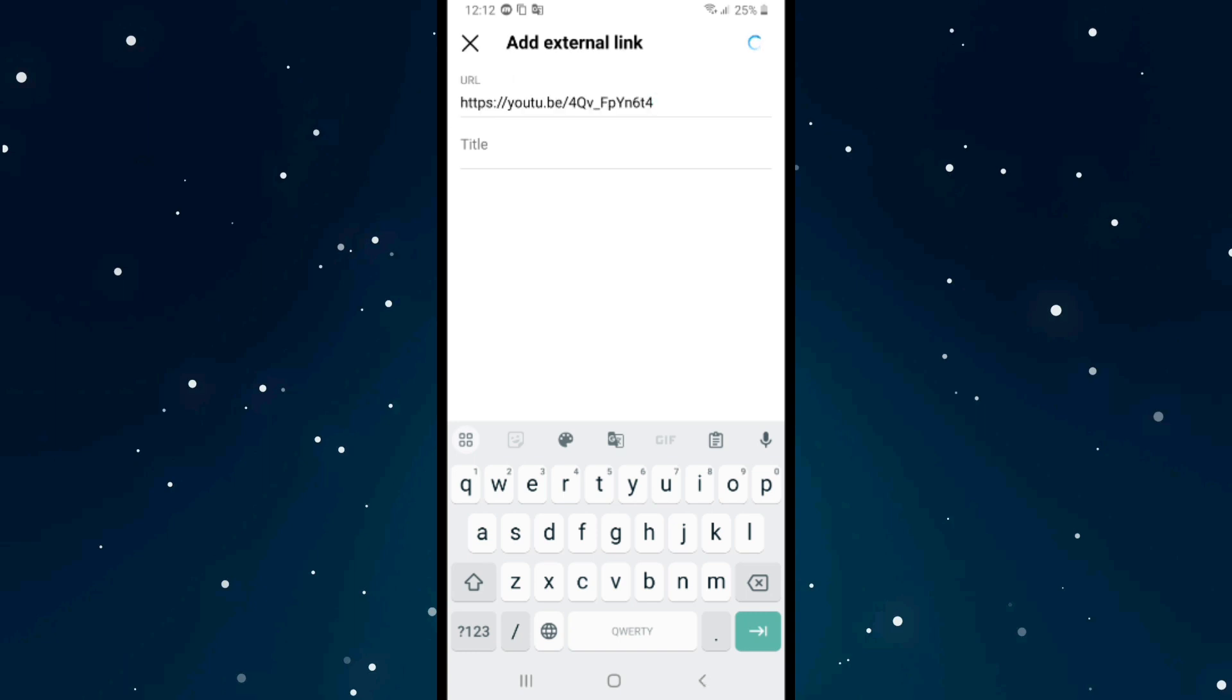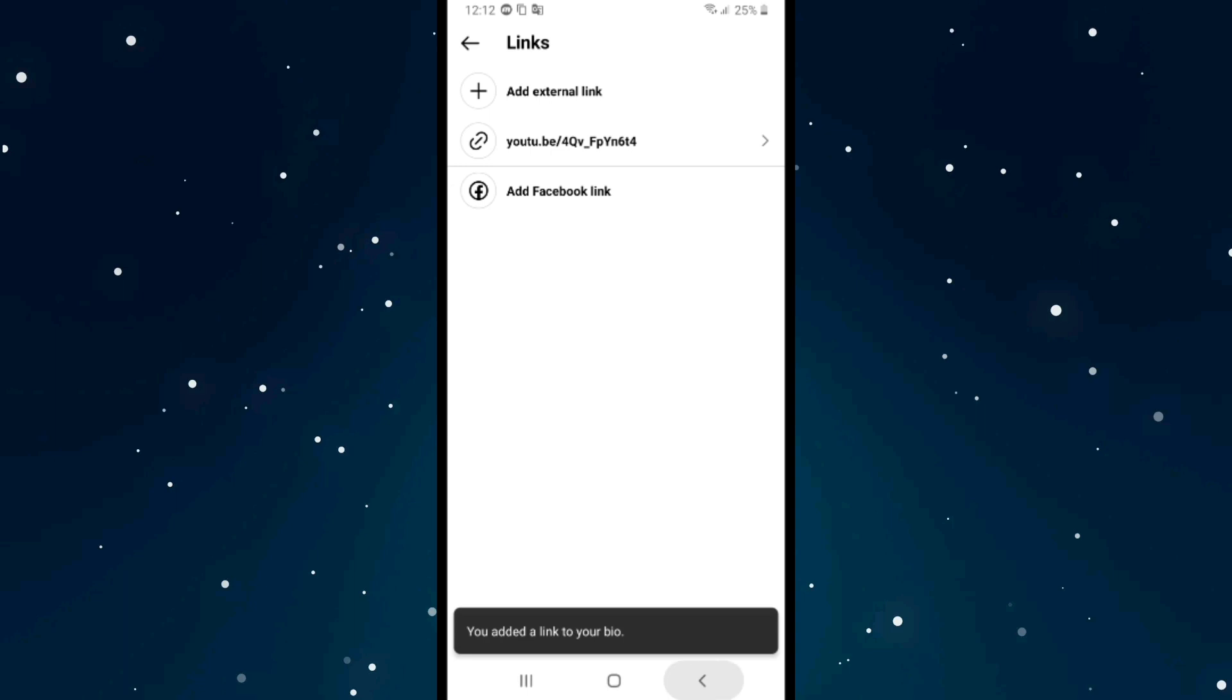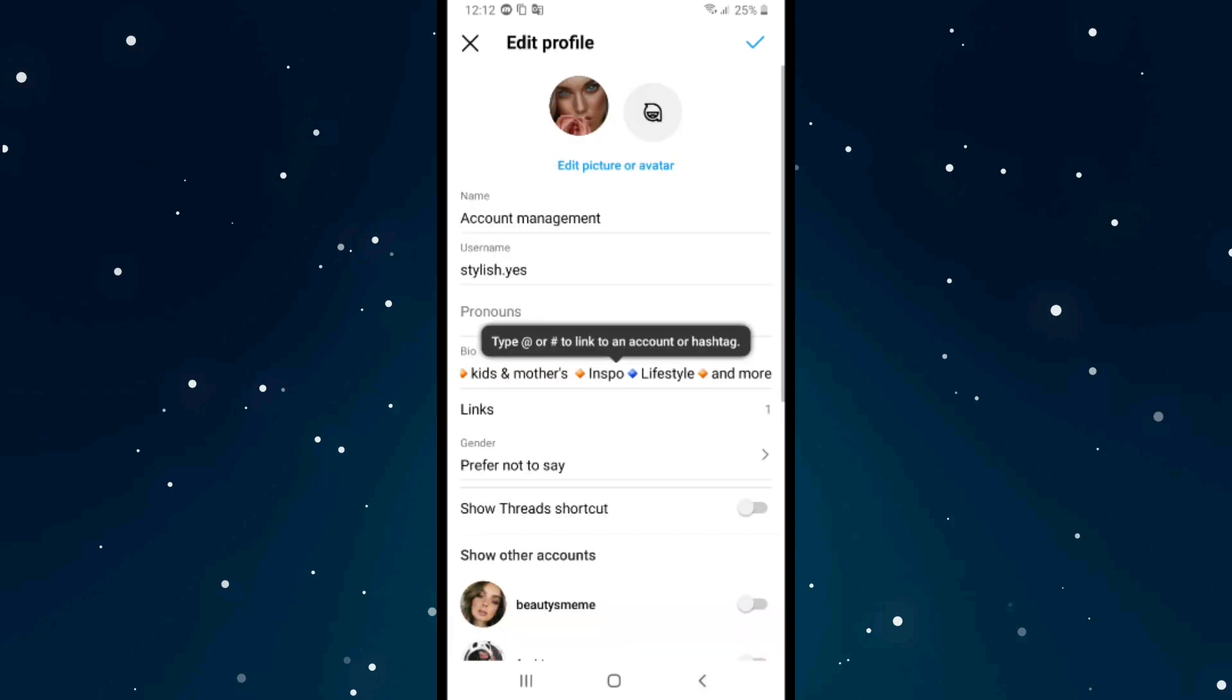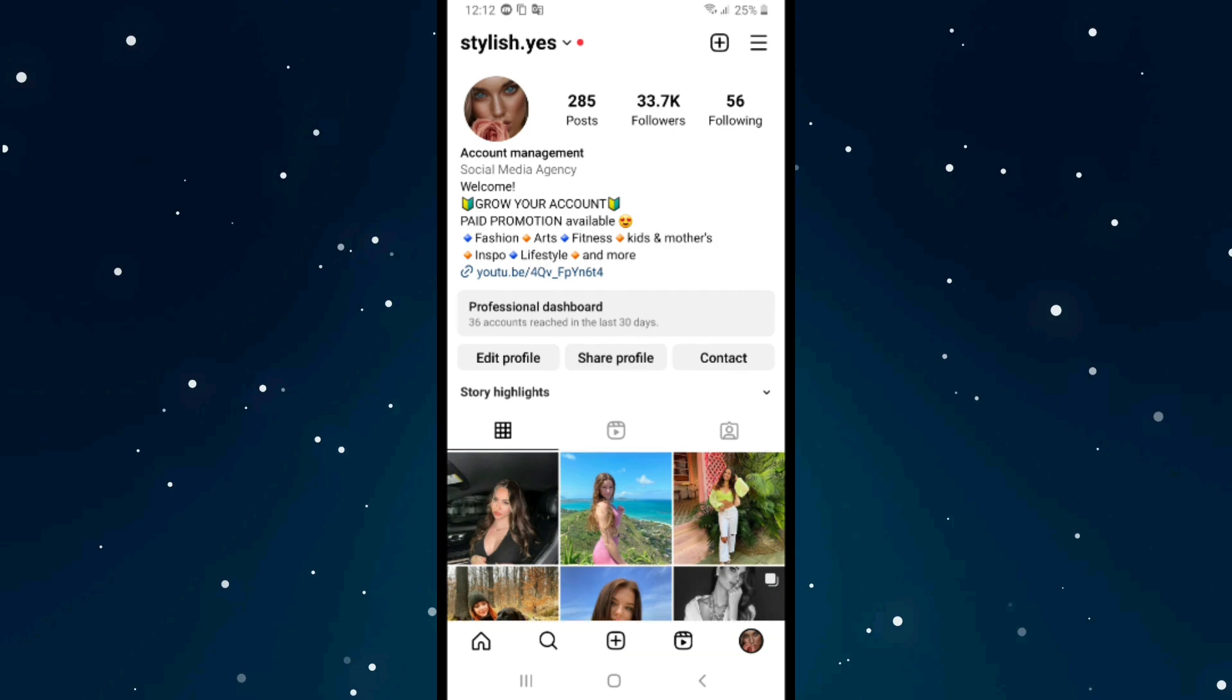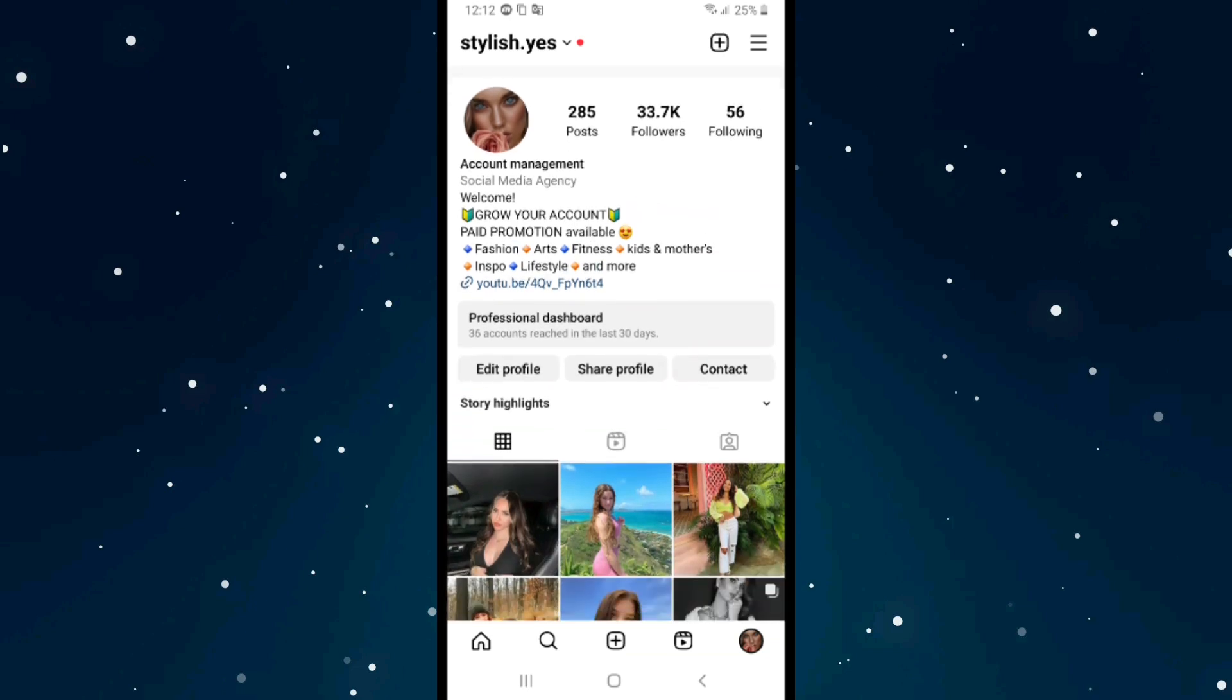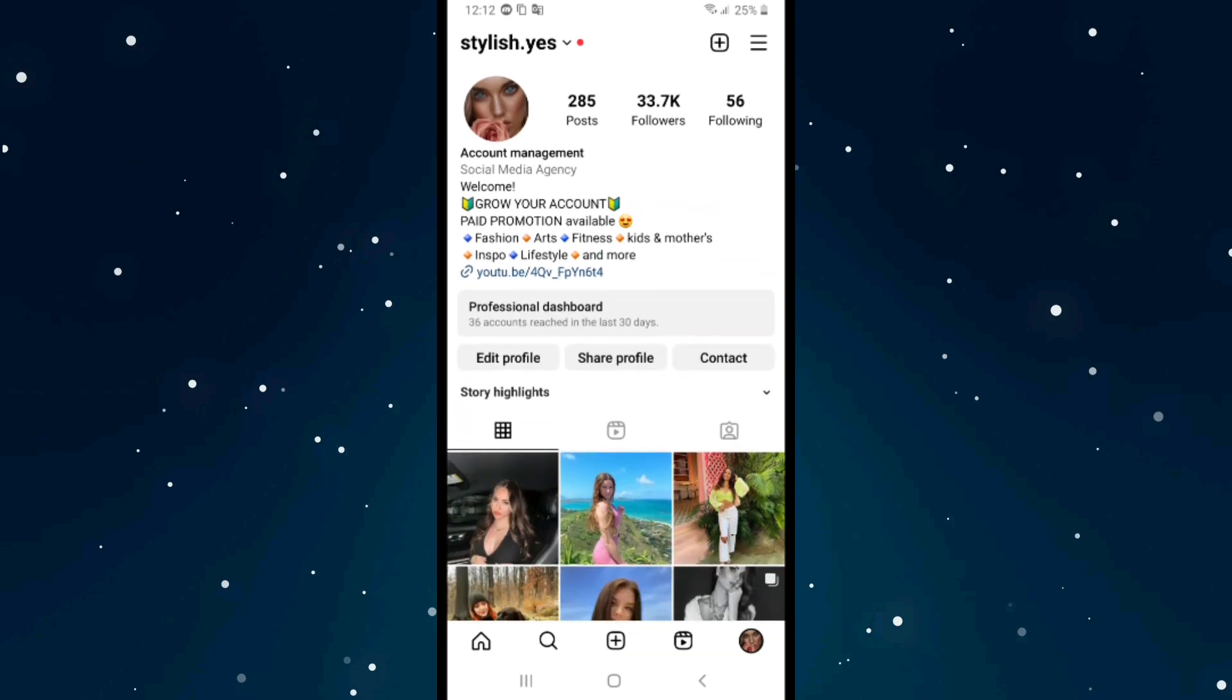That's it - as you can see, we now have a YouTube link added to our bio.